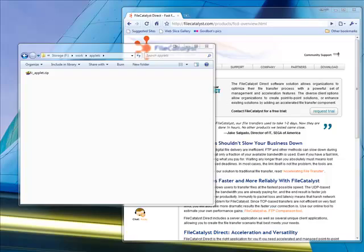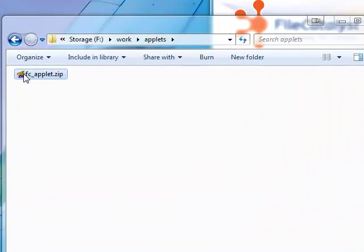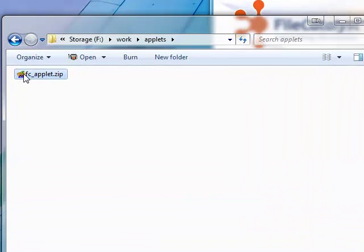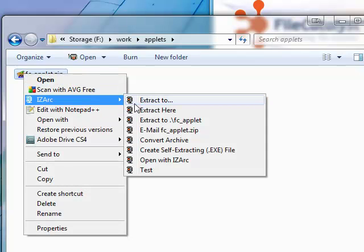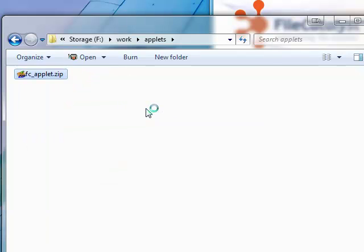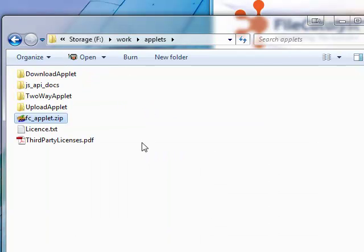At this point, you will have already downloaded the zip archive with the three applets. Using the tool of your choice, unzip the package. This extracts folders containing the three applets, the JavaScript API documentation, and licensing information.